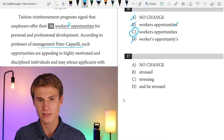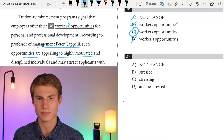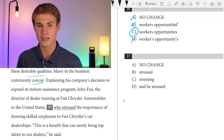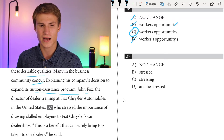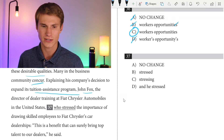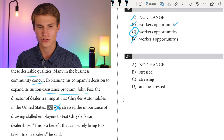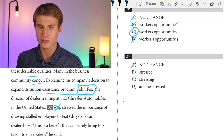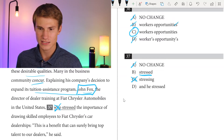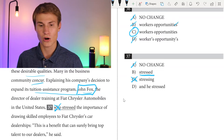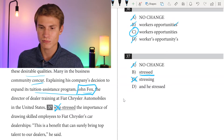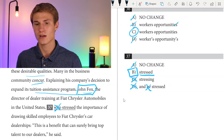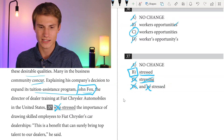According to Professor of Management Peter Cappelli, such opportunities are appealing to highly motivated, disciplined individuals and may attract applicants with these desirable qualities. Many in the business community concur. Explaining his company's decision to expand its tuition assistance program, John Fox, the director of dealer training at Fiat Chrysler Automobiles in the United States — for question thirty-seven, we already said who it was: John Fox. We don't need 'who' before the quote, and this is a past-tense quote. We wouldn't say 'stressing' (present) or 'and he's stressed.' The correct answer is B — stated.